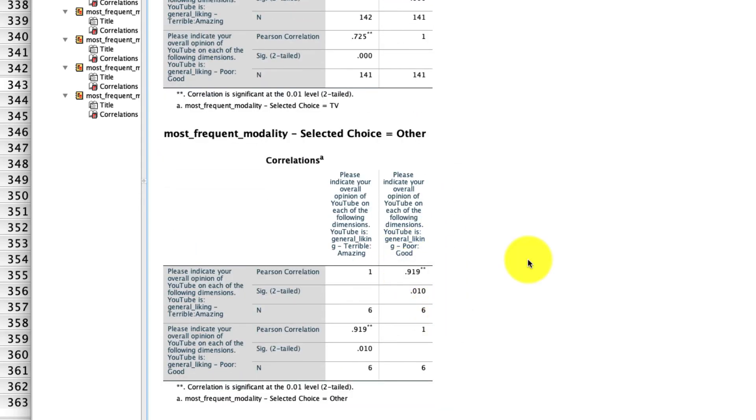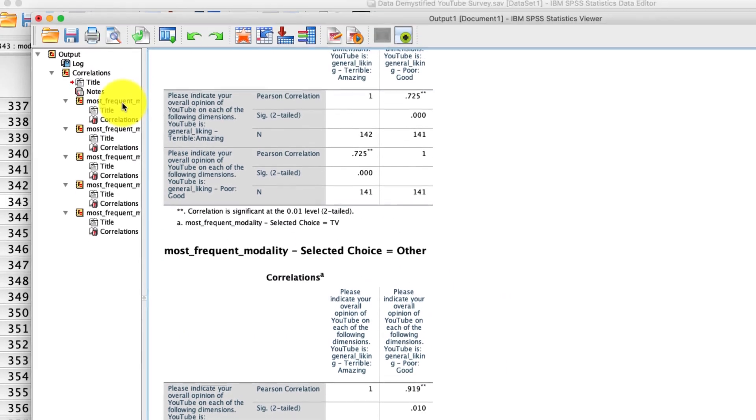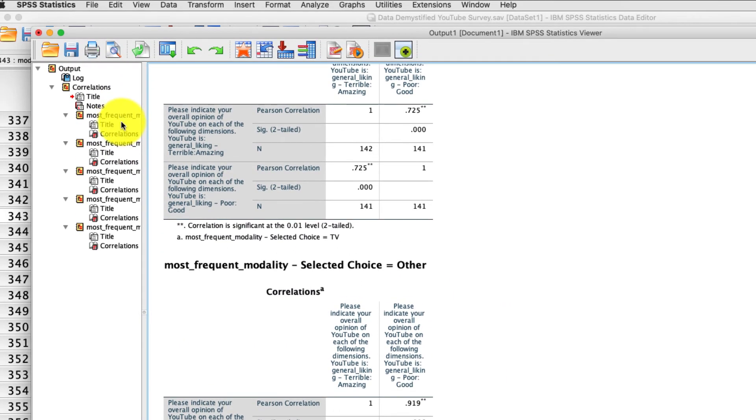So I hope you can see why this is so useful because what it lets you do is quickly run analyses at sub levels as you need them. It doesn't of course have to be this most frequently category. It could be something else. Like you want to run an analysis just for men versus women separately. You can select the gender variable. If you want to run it for any other categorical variable that is split up, you can include that as well.